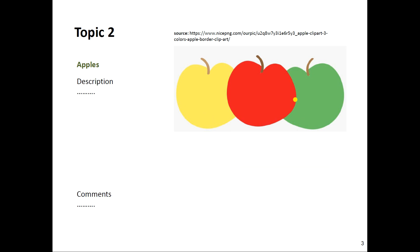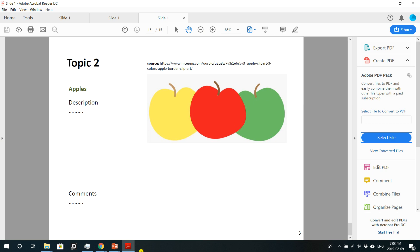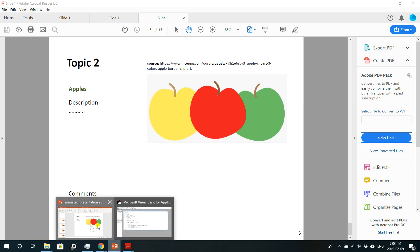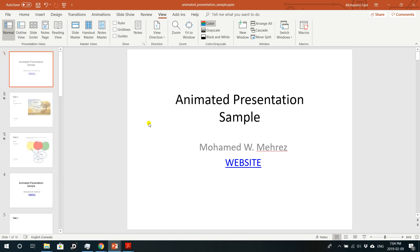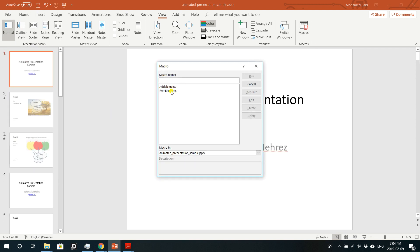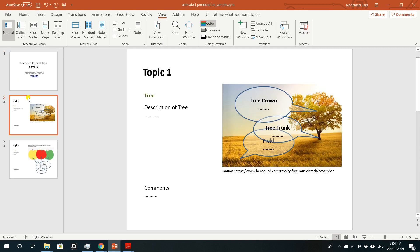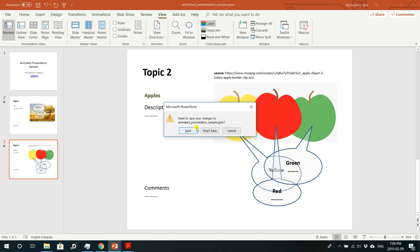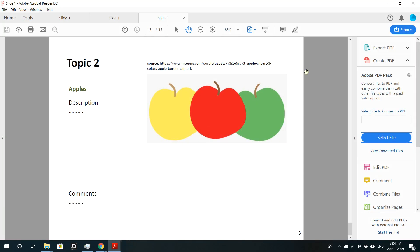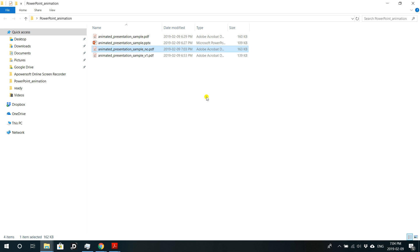Before closing your PowerPoint presentation, make sure to go to Macros and run 'remove elements' to restore the presentation to its original shape. Then close it, probably without saving since we didn't change anything in the presentation. I hope you enjoyed this video — see you next time!